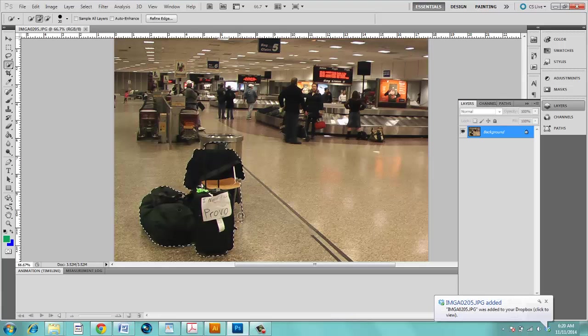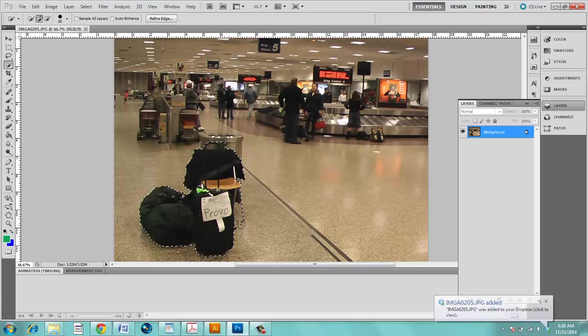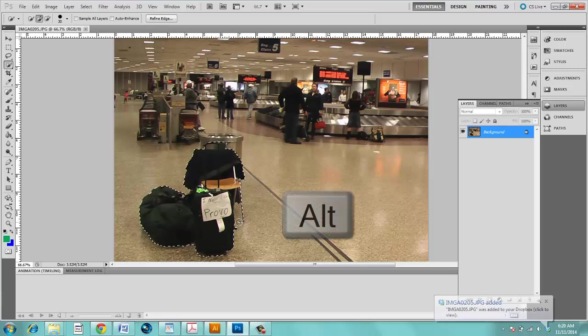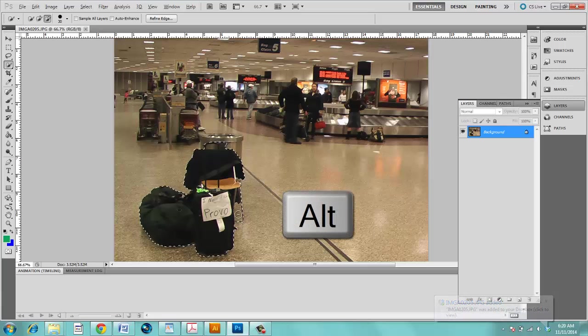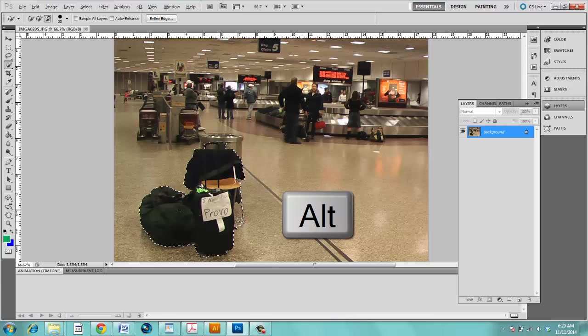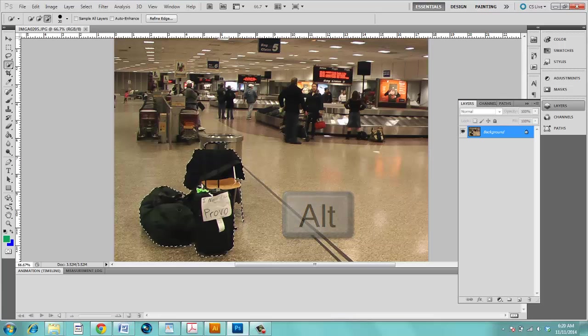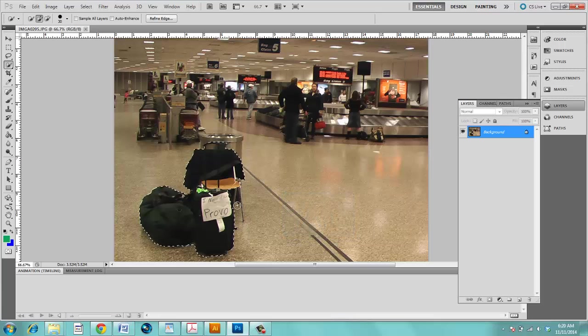If you select too much, for example under this chair, if I need to get rid of that, press Alt on the keyboard and your quick selection turns to a minus and you can deselect that part.